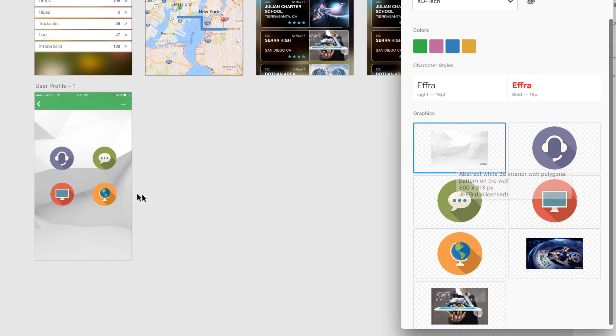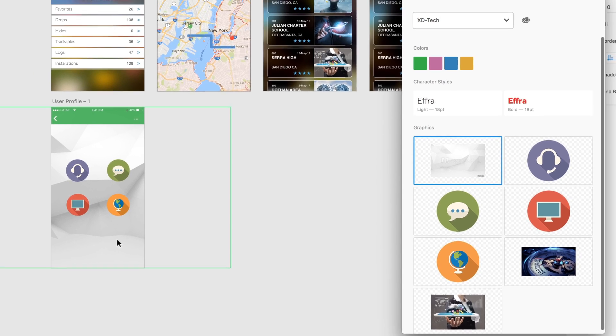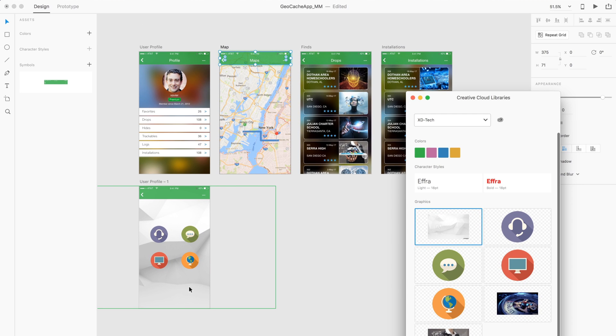UX designers, developers, and project managers all benefit from Creative Cloud Libraries in Adobe XD.